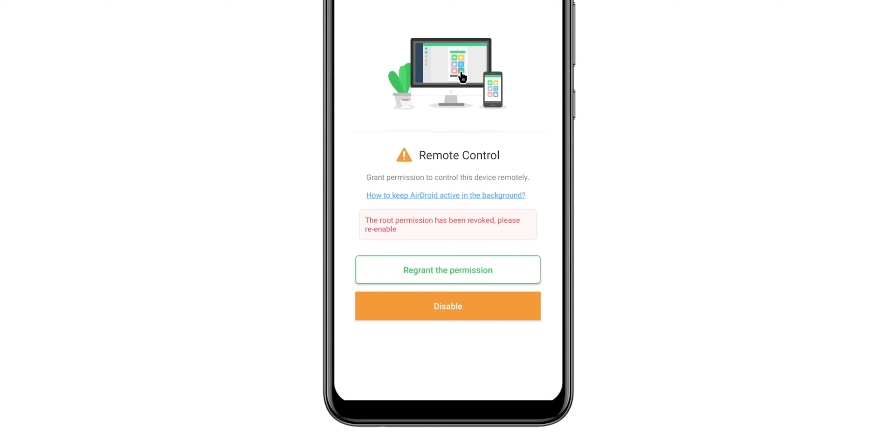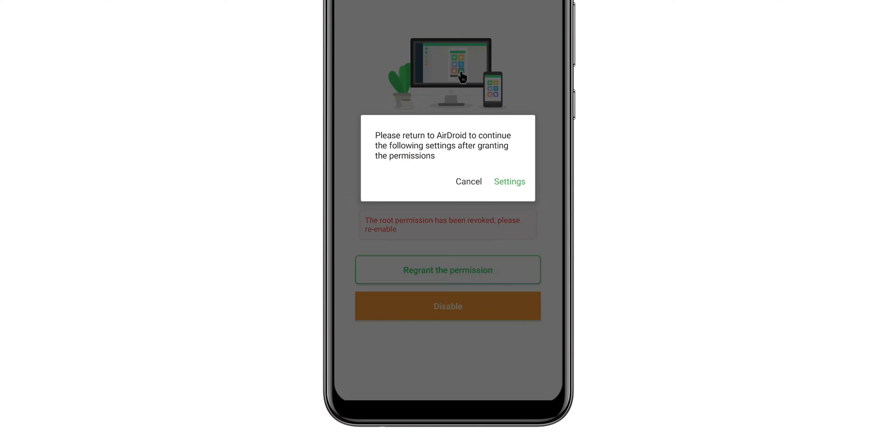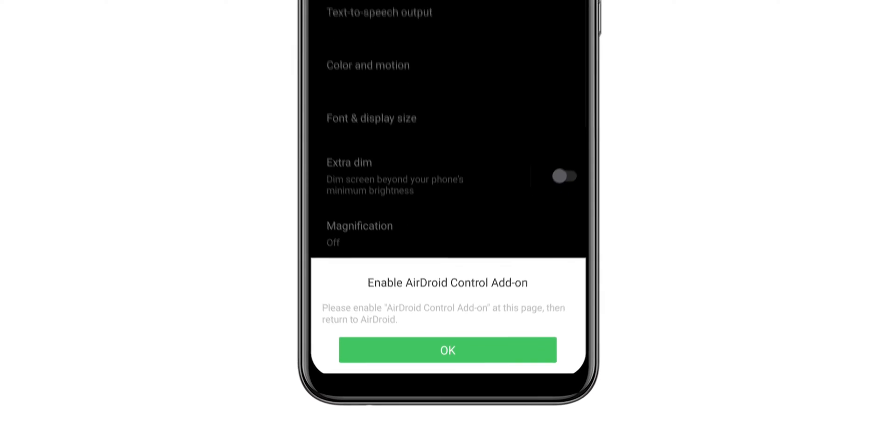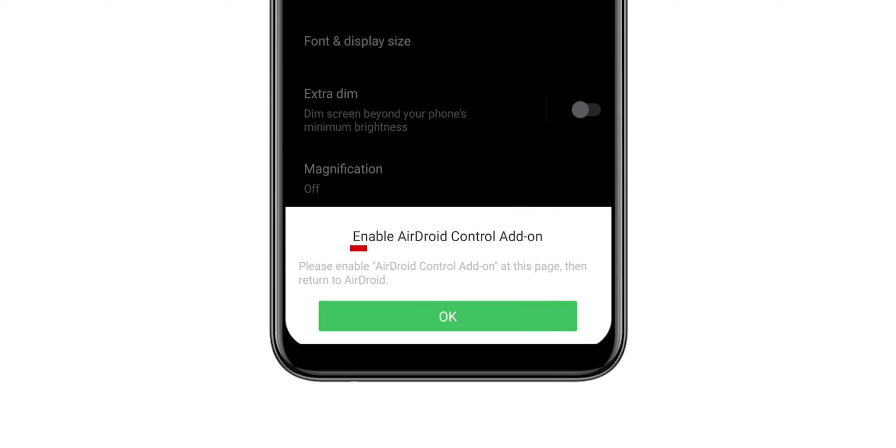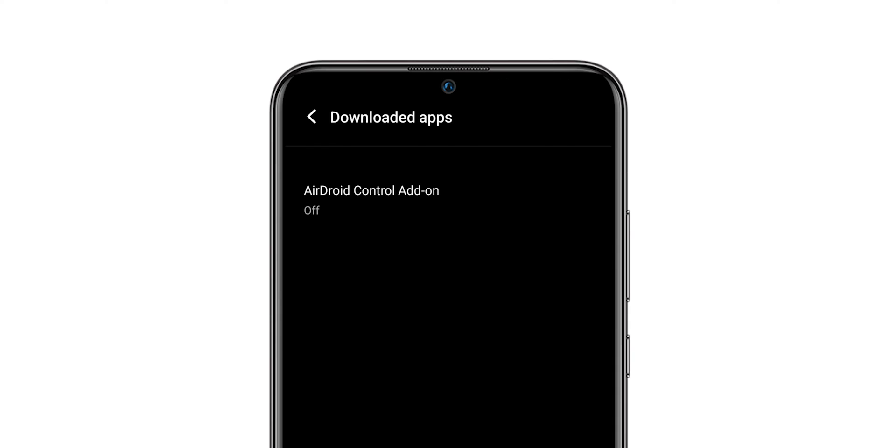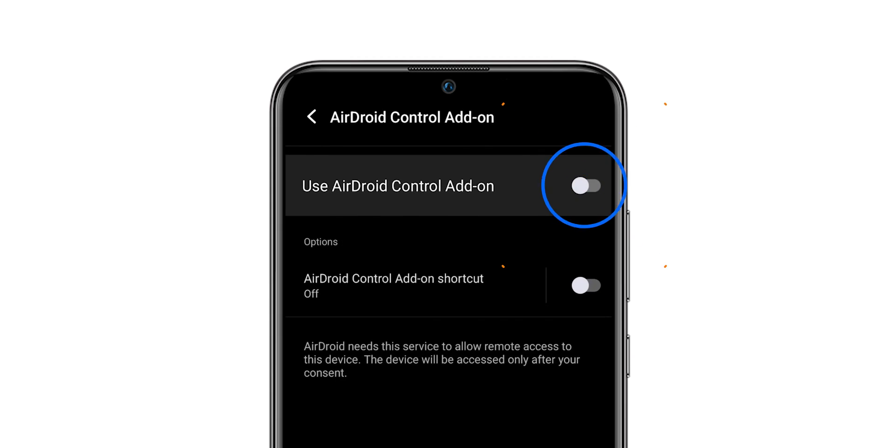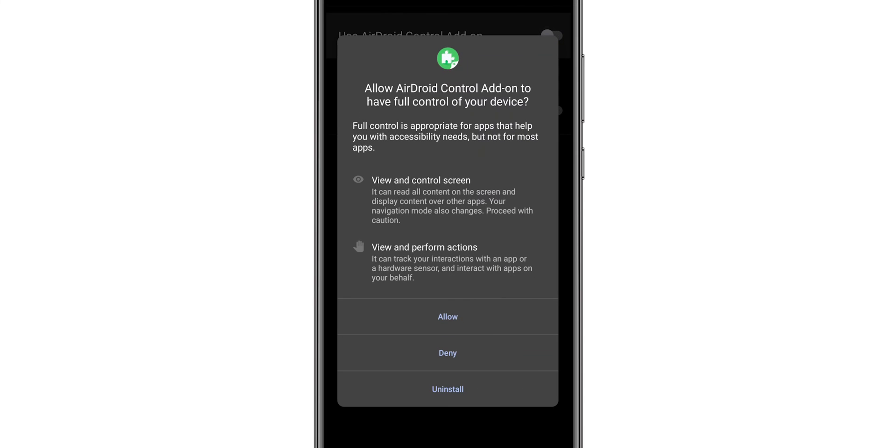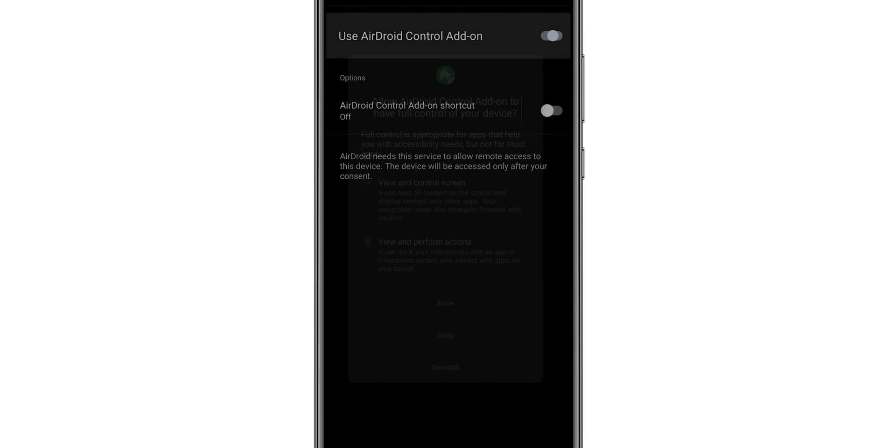Click on Regrant the permission, then click on Settings. It asks to enable AirDroid Control add-on. Scroll down and select Downloaded Apps. Select AirDroid Control add-on and enable it. Click on Allow.